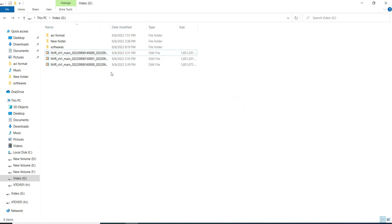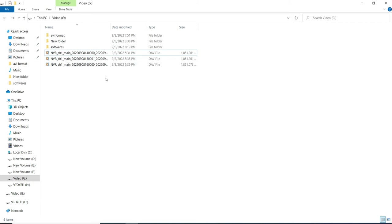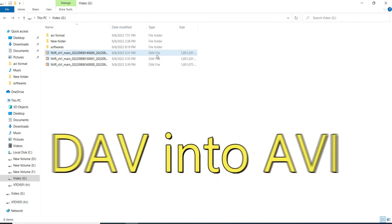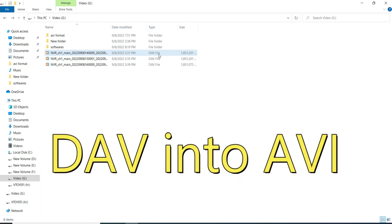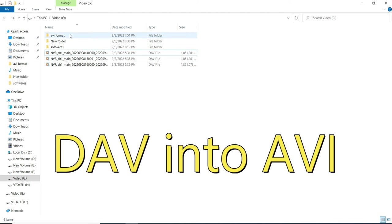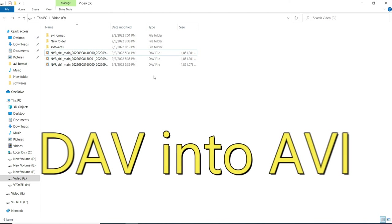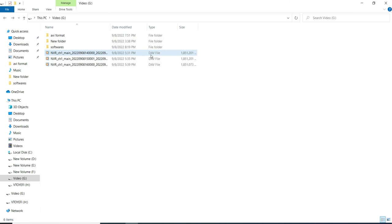Let me demonstrate how to convert this DAV file format video to a playable format. For that we have to convert the DAV file format video into AVI file format. Let me take one software to convert the DAV file format video into AVI file format video.